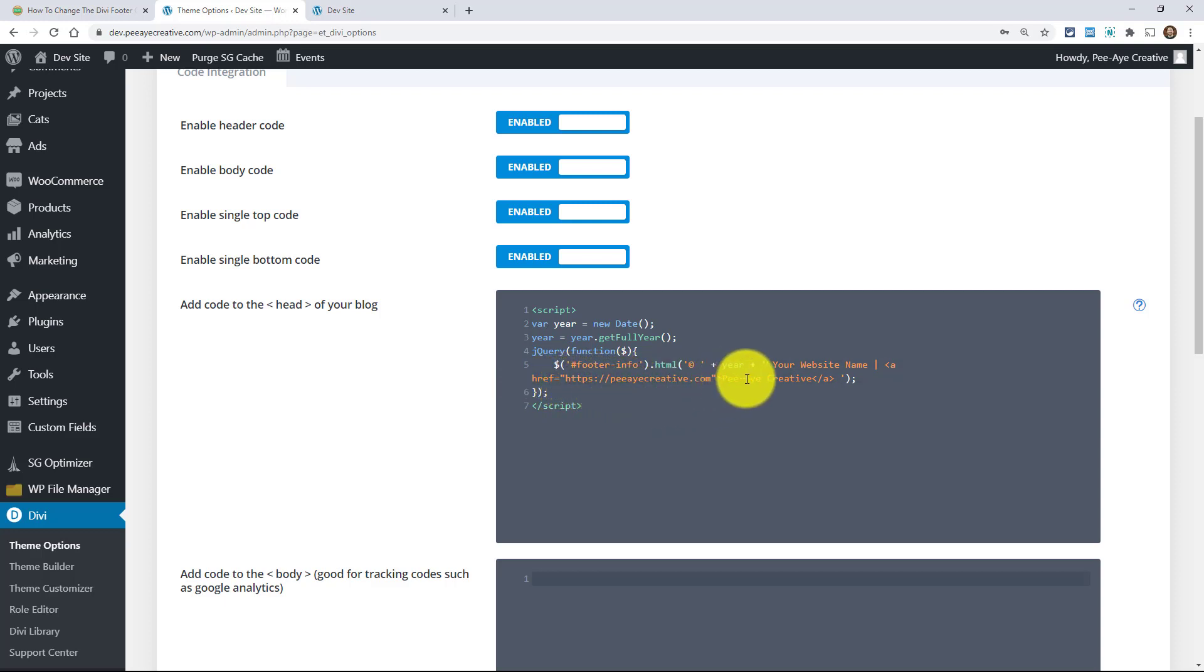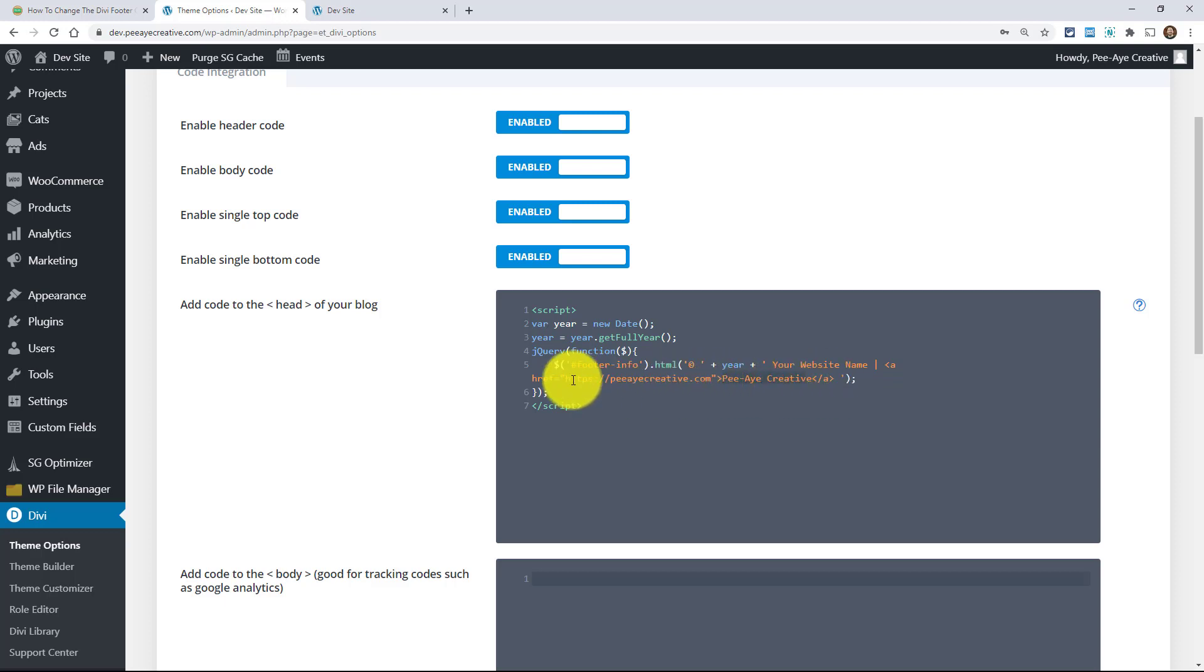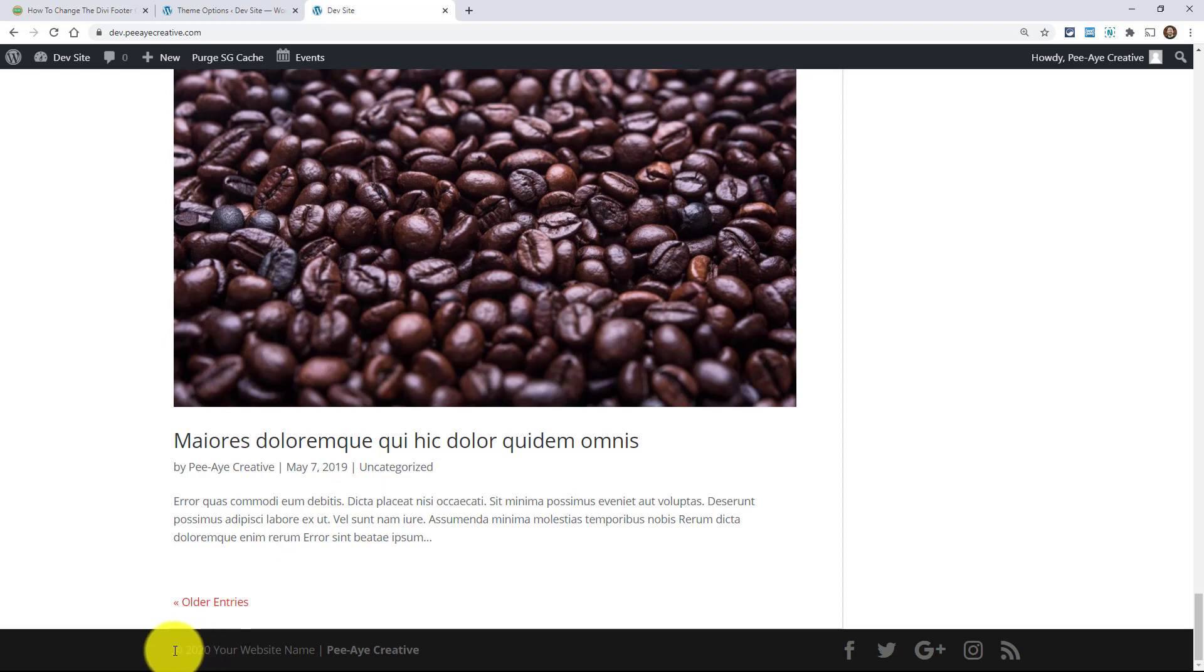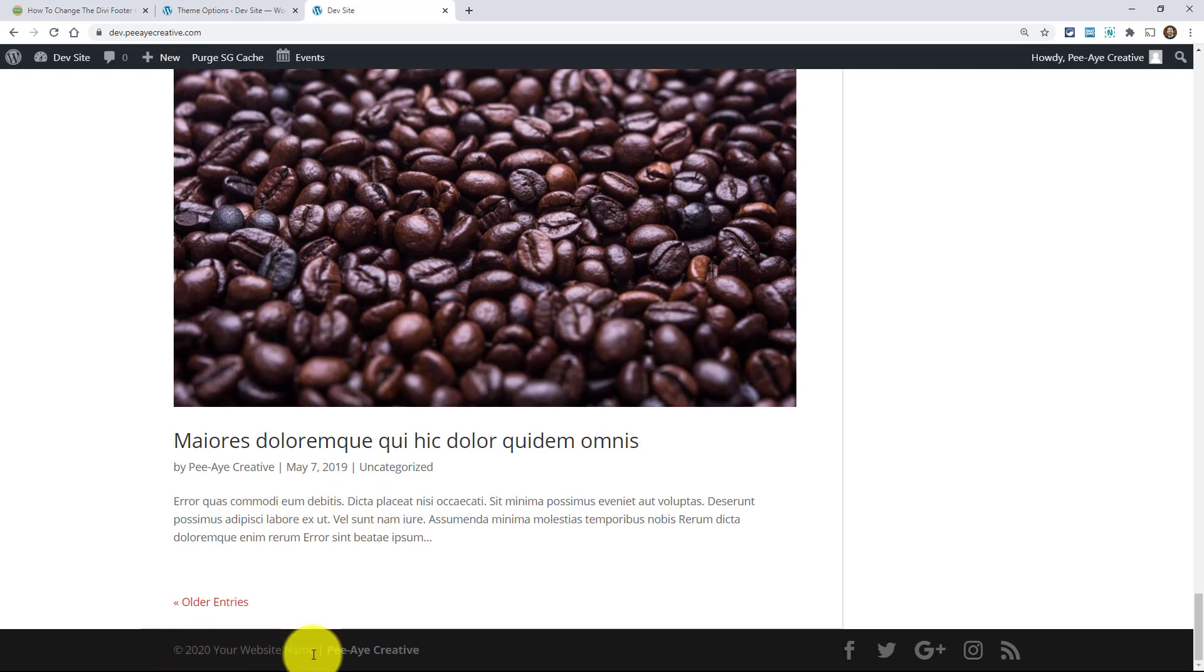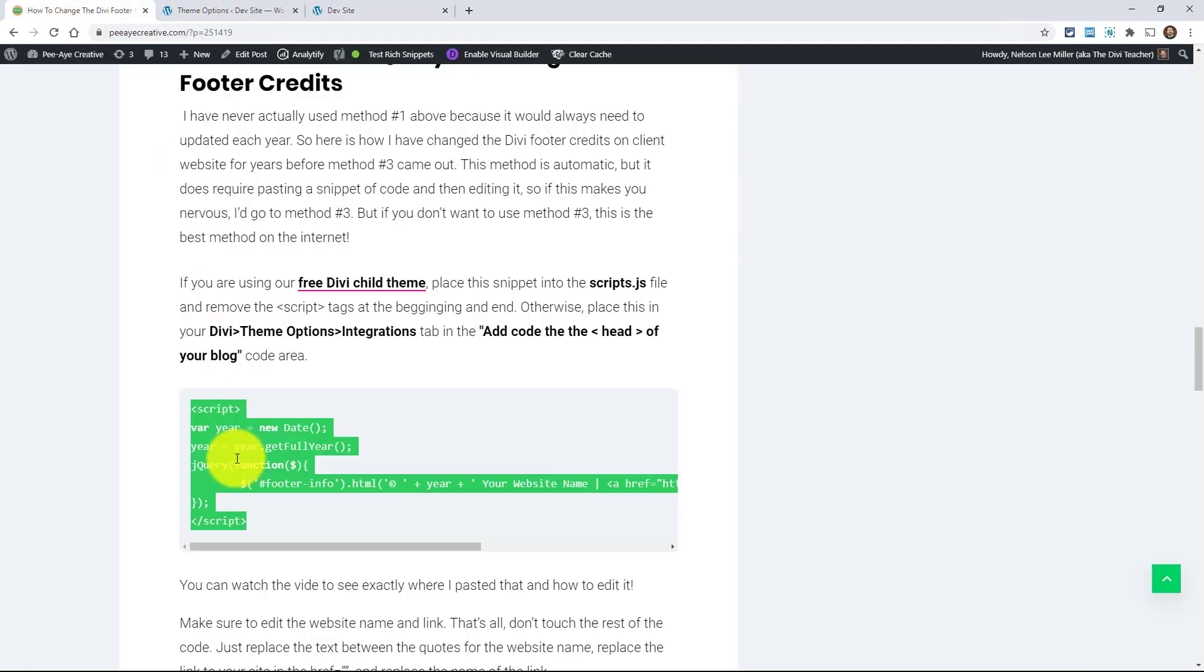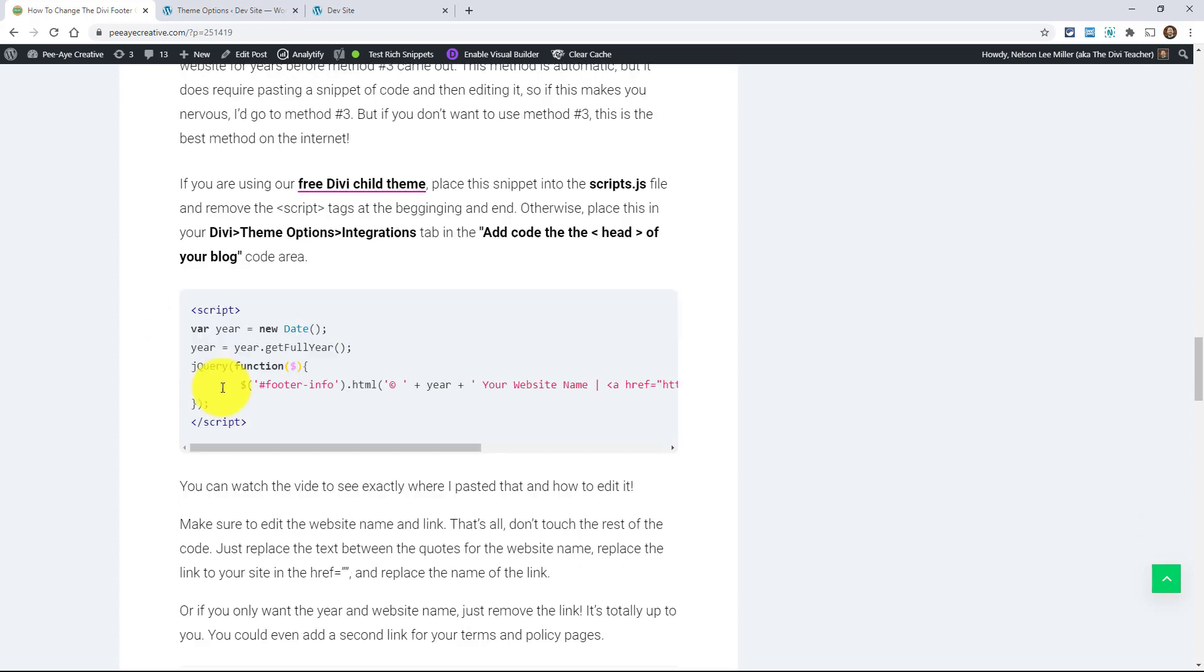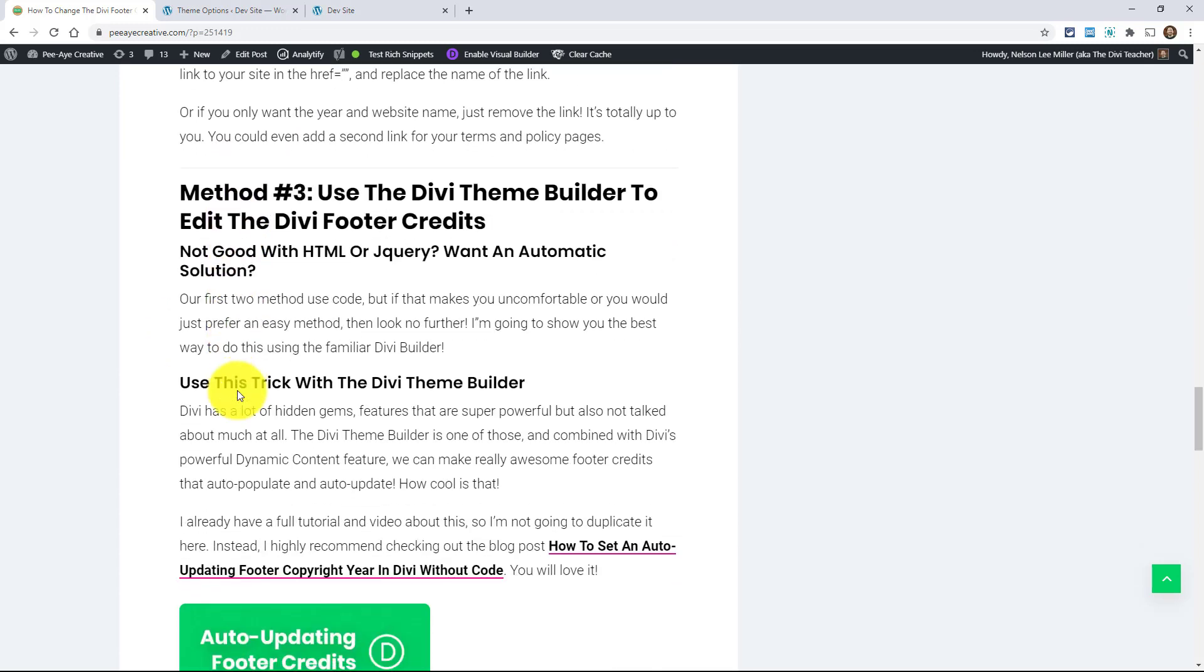And then inside the brackets here, I have PA creative before the closing the link. So just change that to whatever you want. And you could even add a second link here. You could have it go to your terms and conditions and your privacy policy page, something like that. Or you could just take it out and just say, it could literally just say copyright 2020, your website name. And that's it. And every year it would automatically update. Alright. So there you go. That's kind of the best method if you're not using the theme builder.